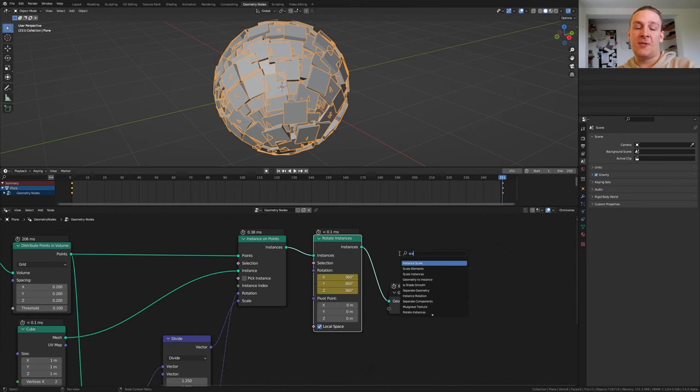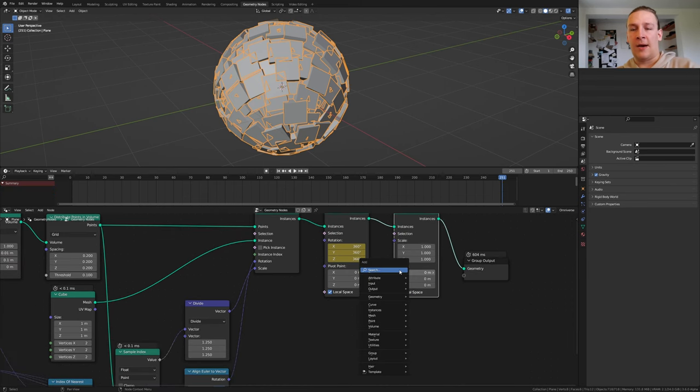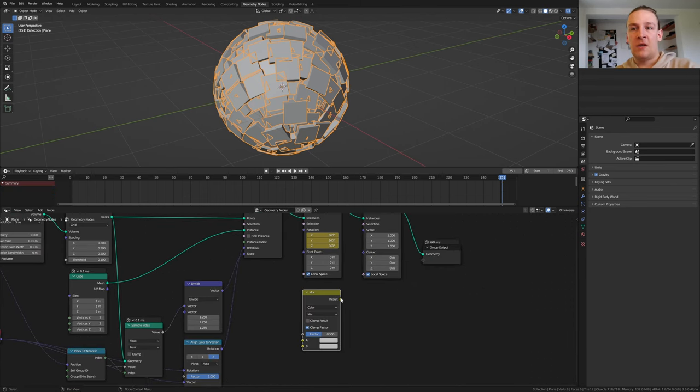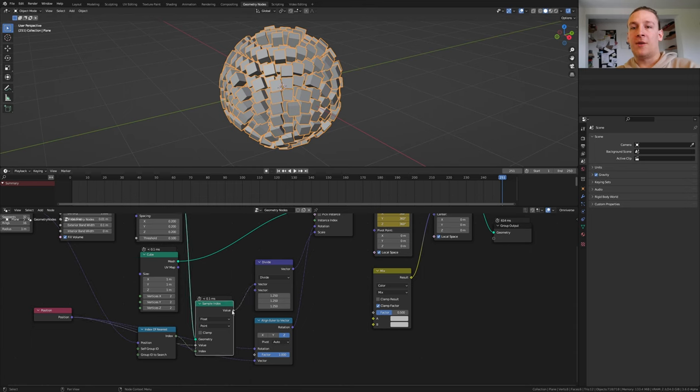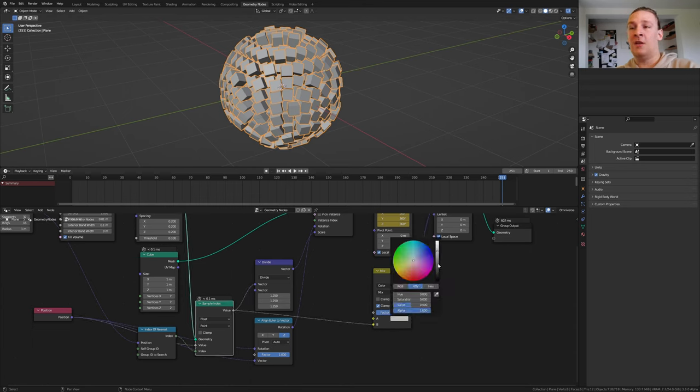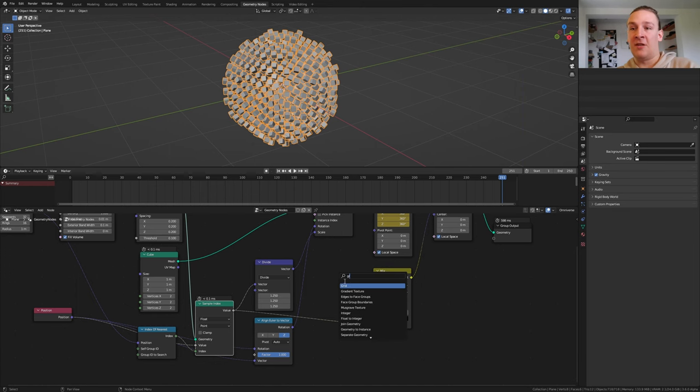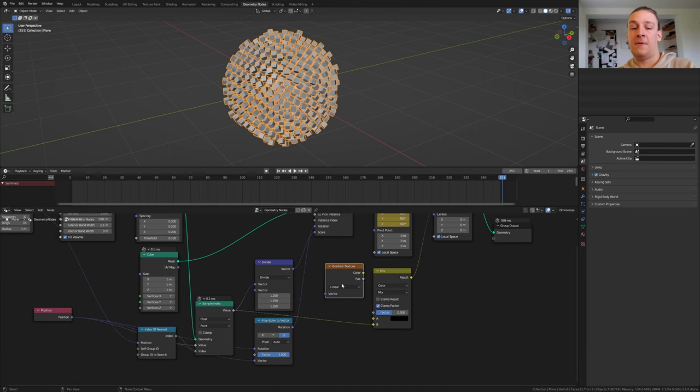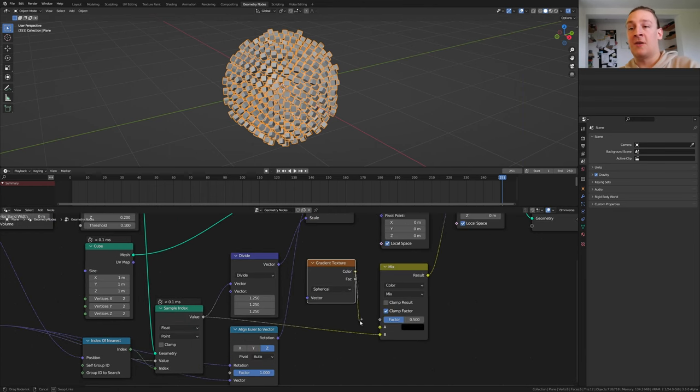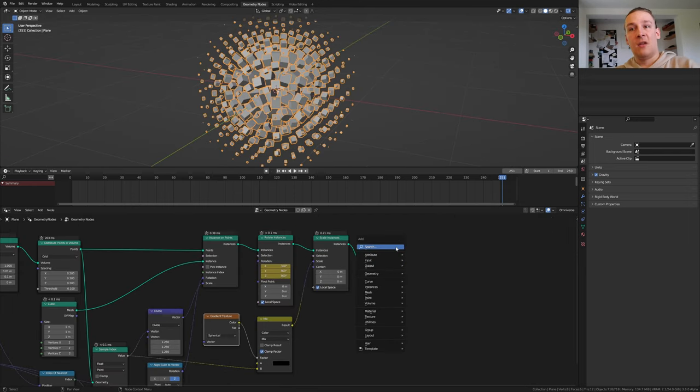Add a scale instances node. Add a mix color. Take the result and plug it into the scale. Take this value and plug it into B and make it black. Now add a gradient texture and set it to spherical. Take the color and plug it into the vector.